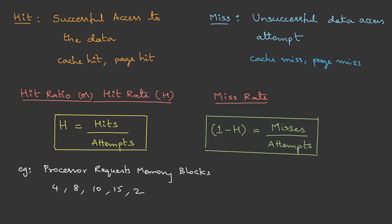To understand this, let me give you an example. Suppose the processor requests memory blocks with block numbers 4, 8, 10, 15, and 2. Let's assume that the first three requests are misses and the last two are hits. From this data, I can write the hit ratio as number of hits by total items: 2 upon 5, which is 2/5.